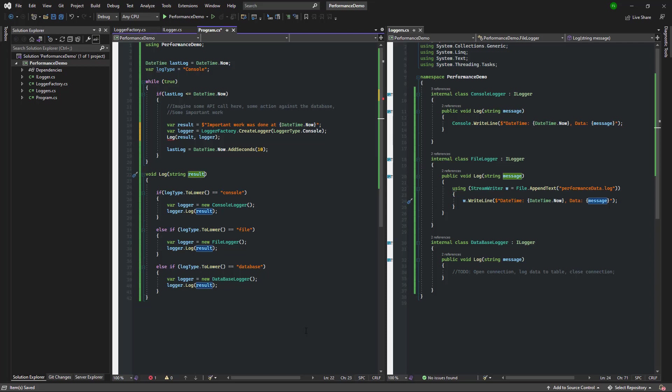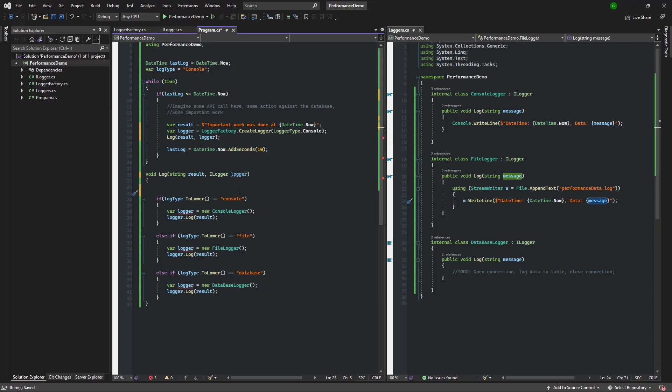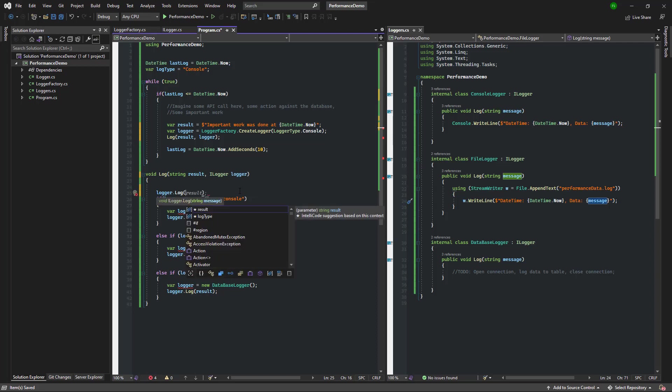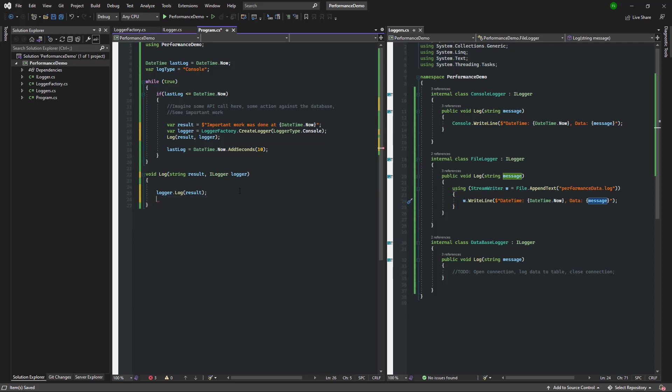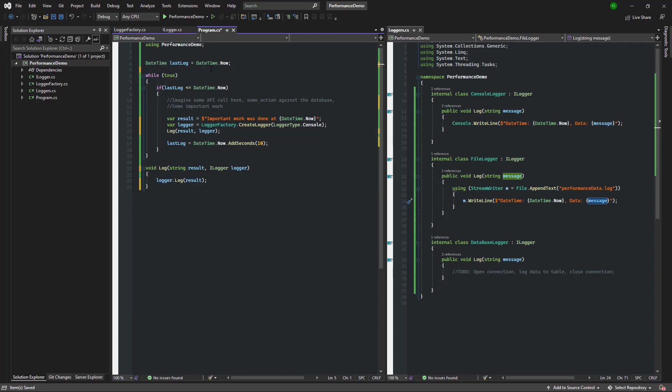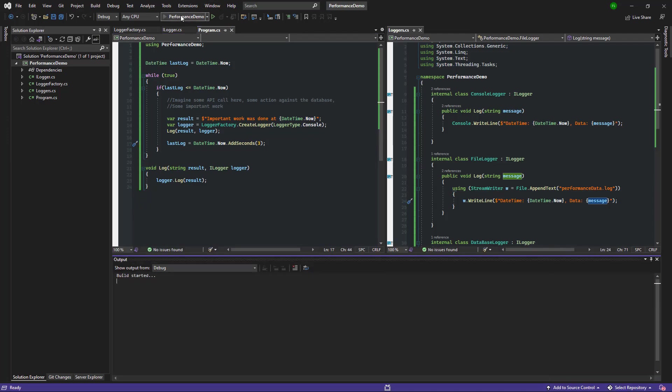The logger is now created in the factory and passed into the log function. Wow, look how much cleaner our log function looks now.